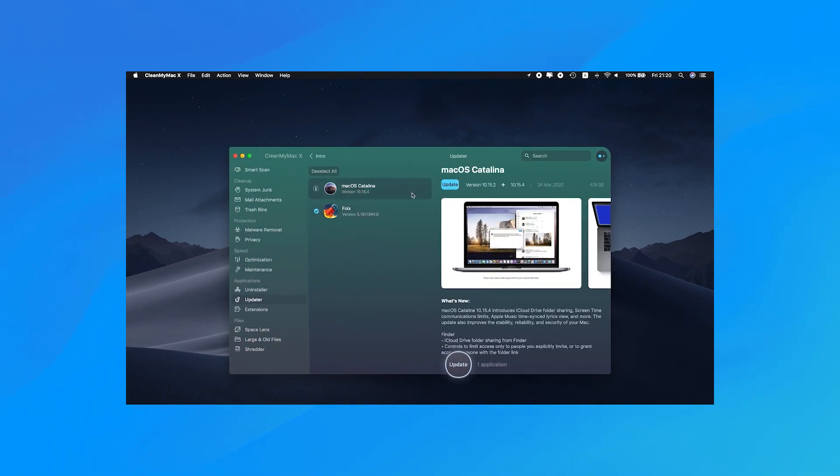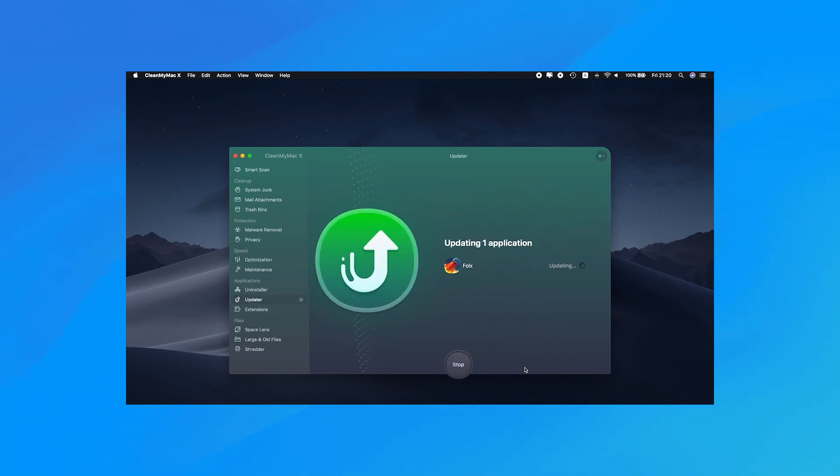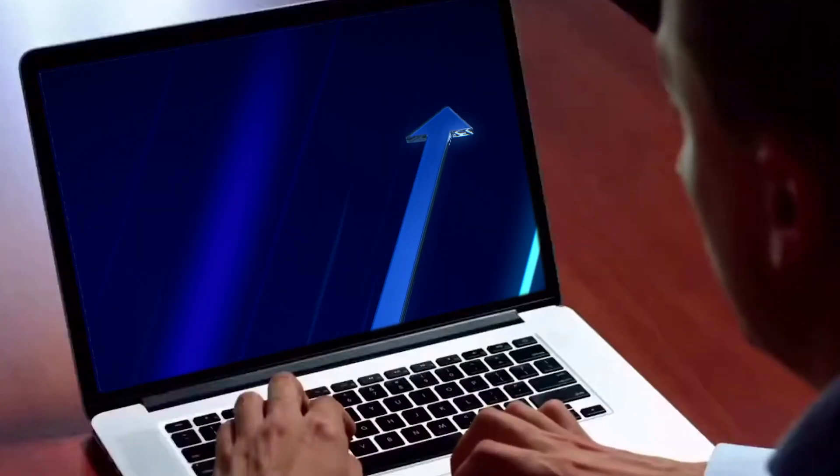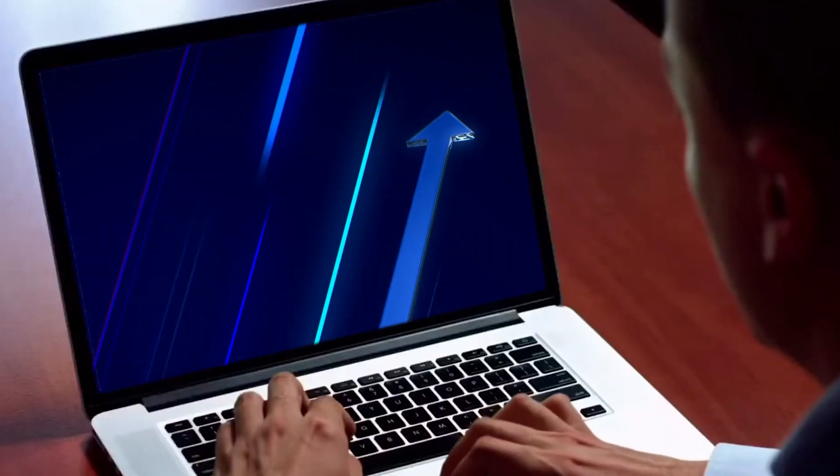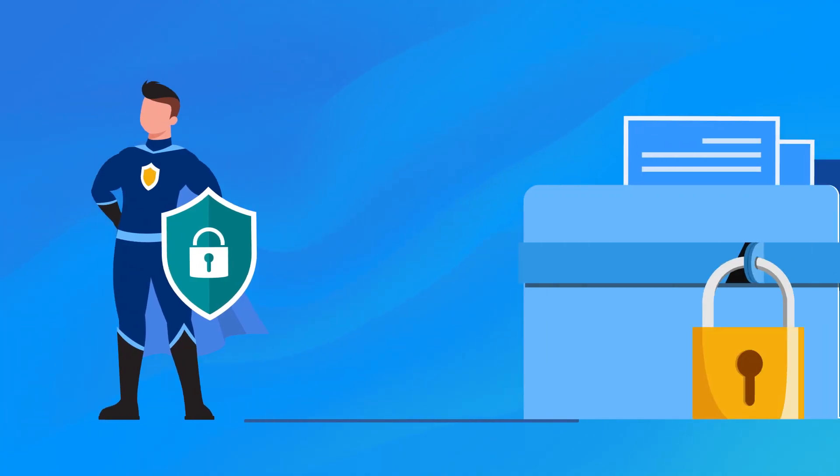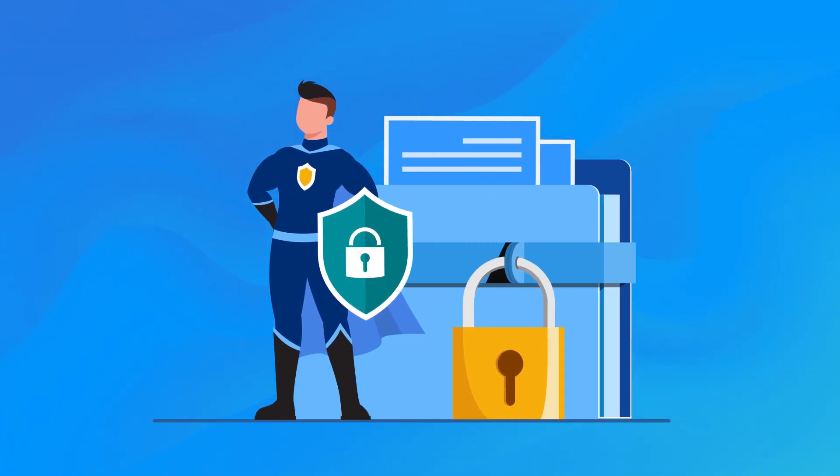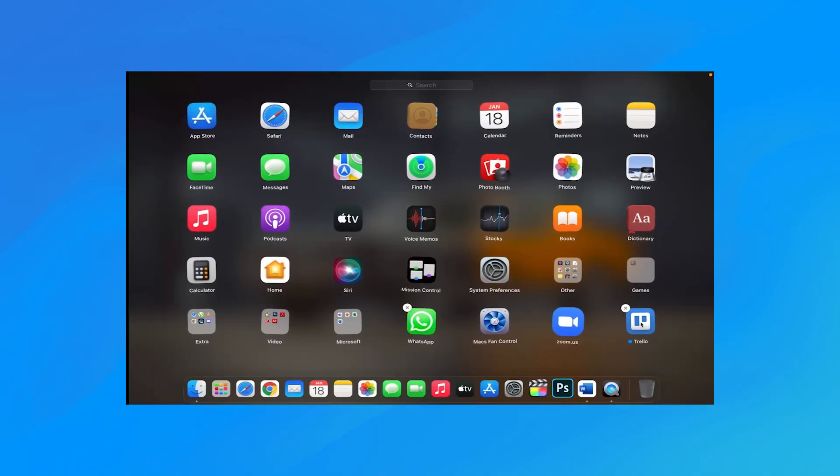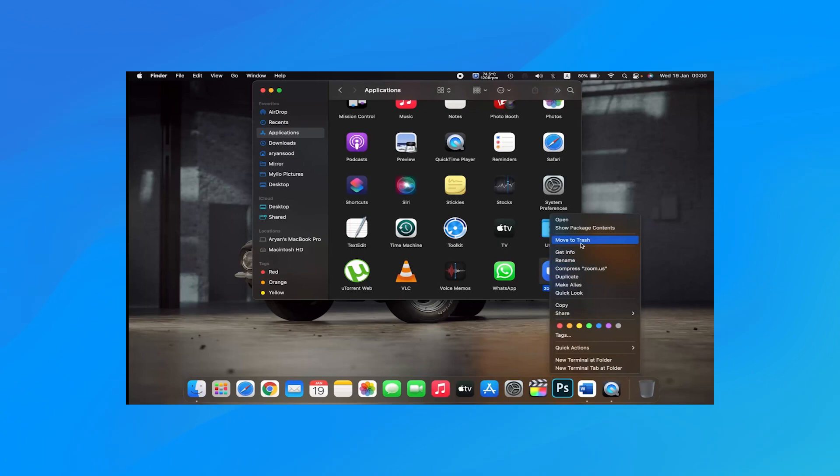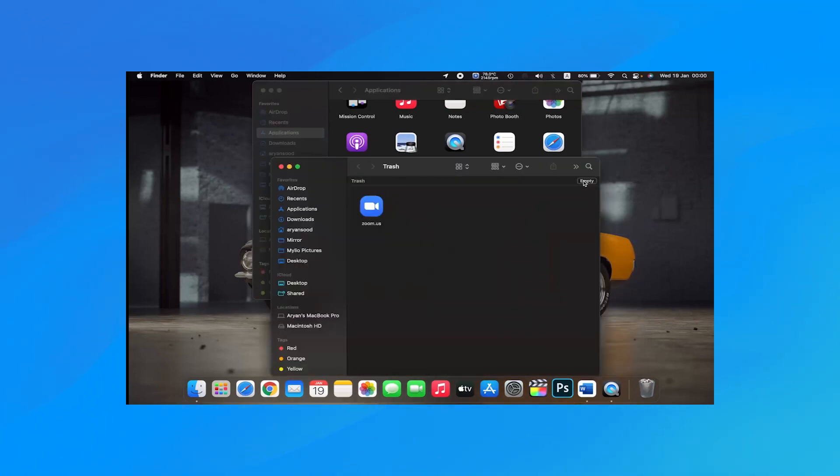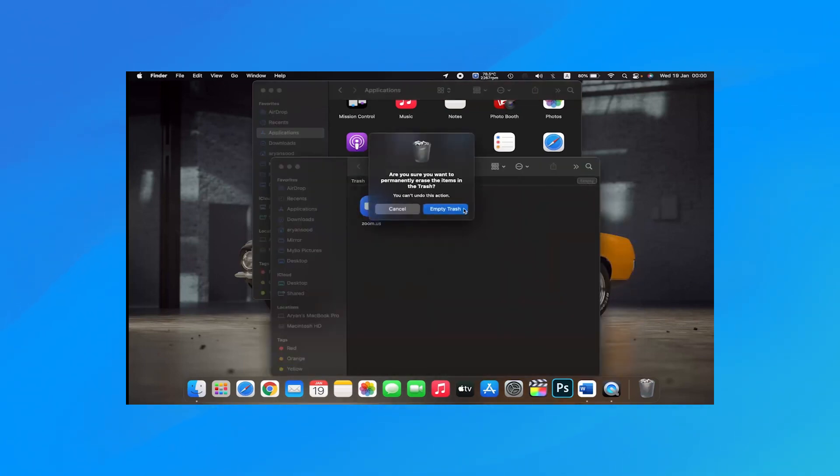Moreover, you need to free up storage space to boost performance and also to improve security. All right, so you're convinced it's time to say goodbye to those unused apps. Here are three ways to completely delete apps from your Mac.